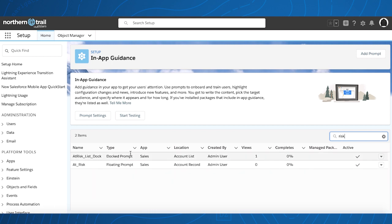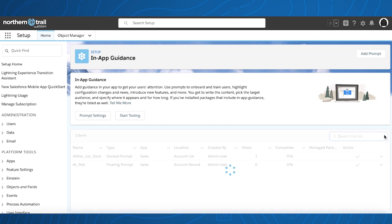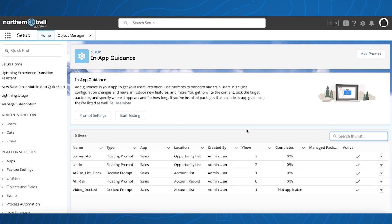In this example, we're going to search for risk, and as you can see, only two appear. It's super easy to use.